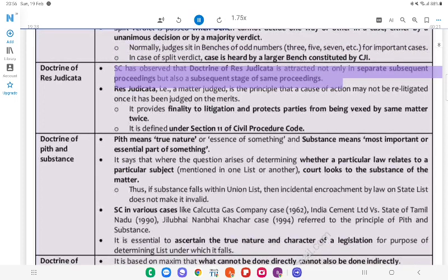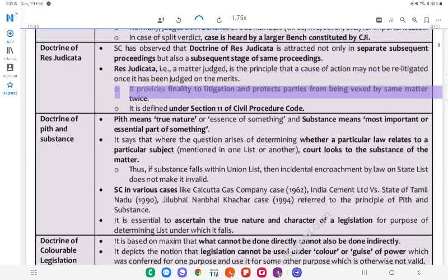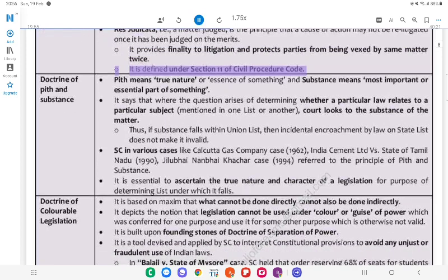Doctrine of Res Judicata: The SC has observed that the doctrine of res judicata is applicable not only in separate subsequent proceedings but also at a subsequent stage of the same proceedings. Res judicata (i.e., a matter judged) is the principle that a cause of action may not be relitigated once it has been judged on the merits. It provides finality to litigation and protects parties from being vexed by the same matter twice. It is defined under Section 11 of the Civil Procedure Code.